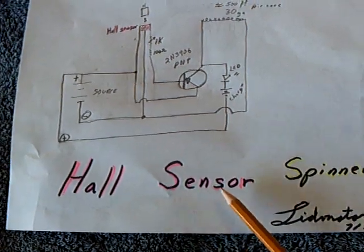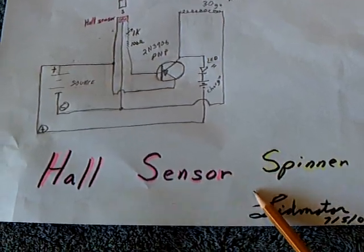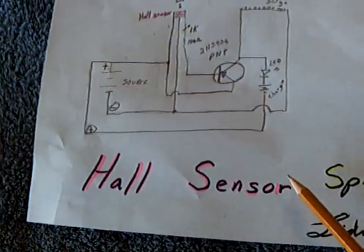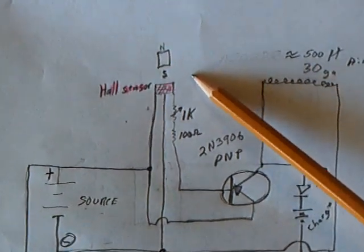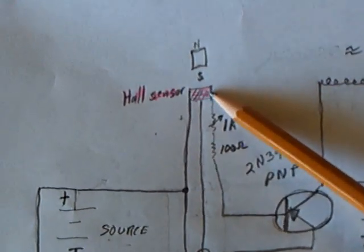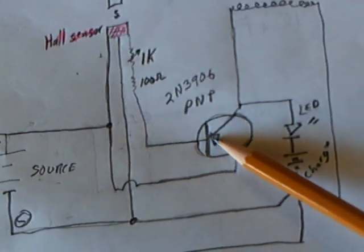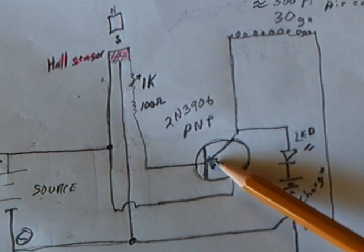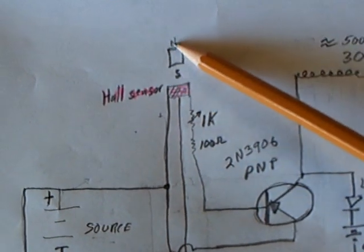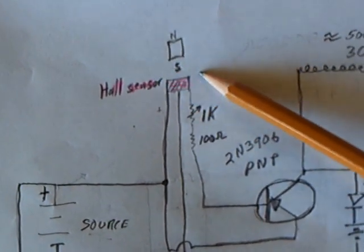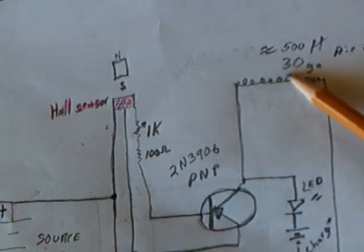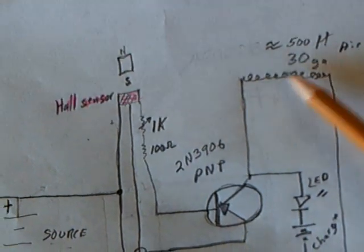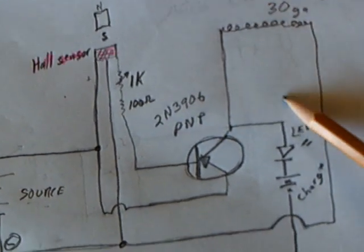It's a Hall Effect spinner that uses the Hall Effect like a reed switch and then tells this transistor to turn on when the south pole of the magnet goes by the Hall Effect, which turns on the electromagnet which spins the magnet around.